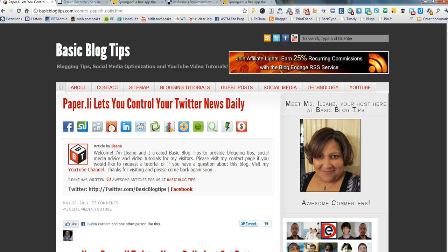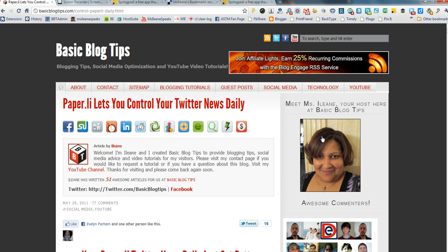Hey everybody, it's Eileen from Basic Blog Tips. And today's tip is about a productivity tool that I use that's called SpringPad.